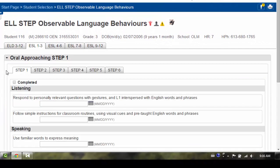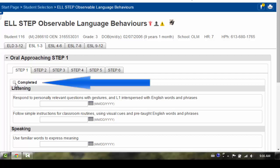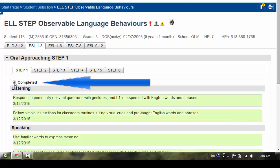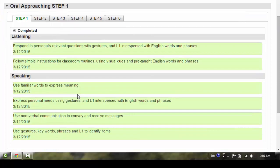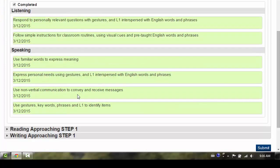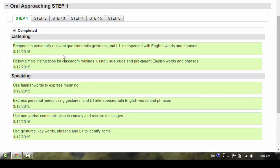If the student has completed Step 4, you will first need to go to the Step 1 tab and check the completed box. Repeat for Step 2, Step 3, and Step 4.